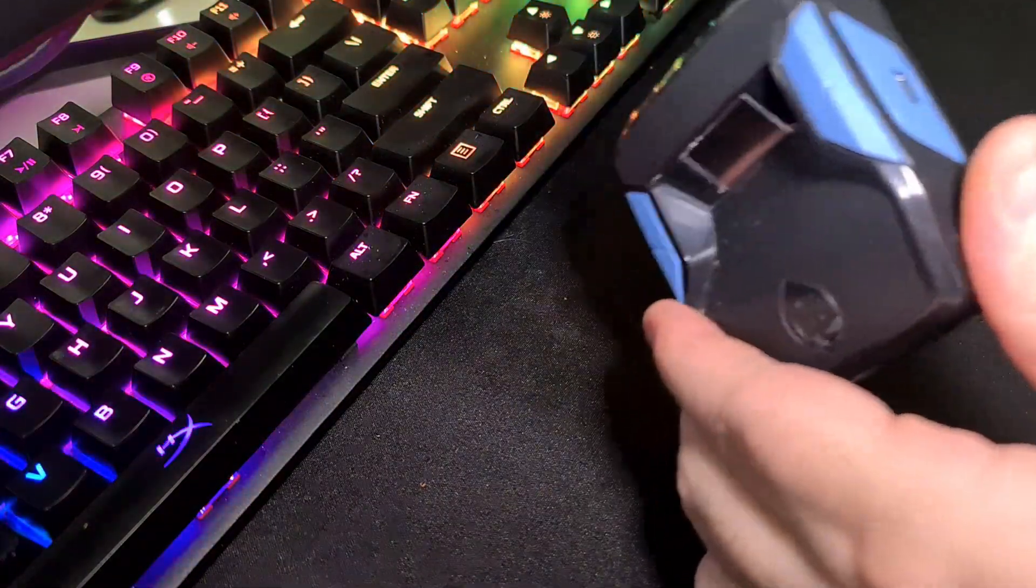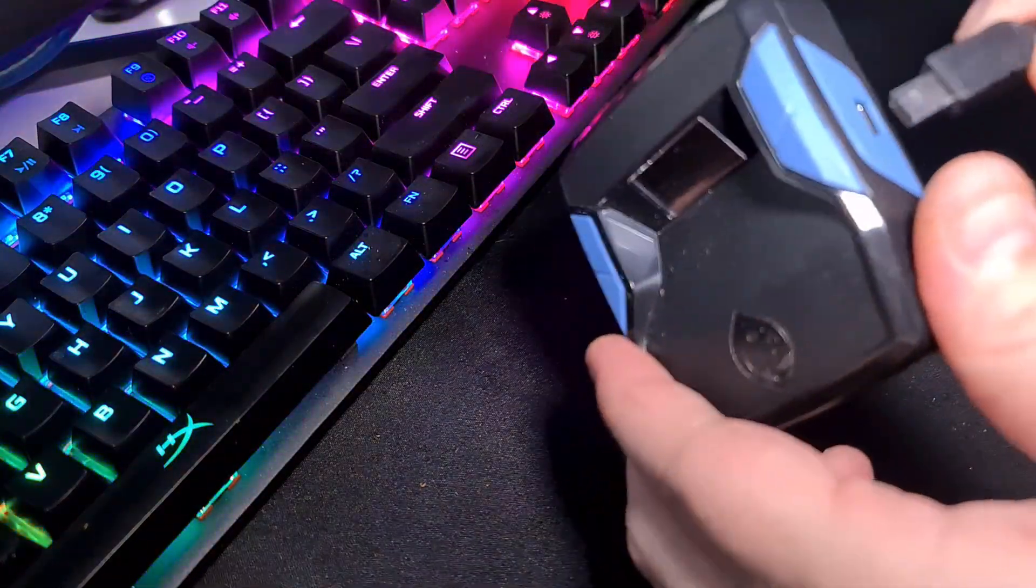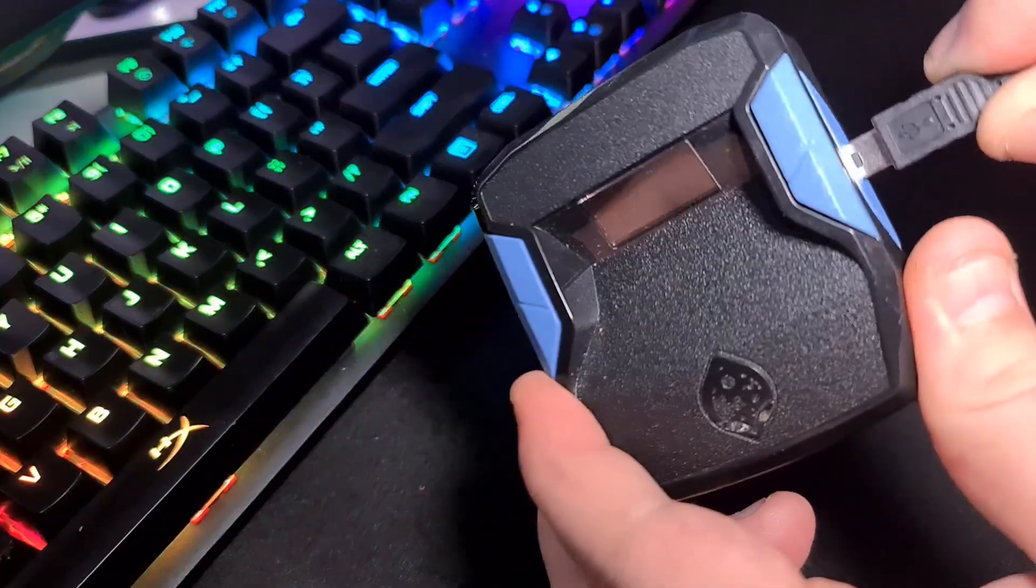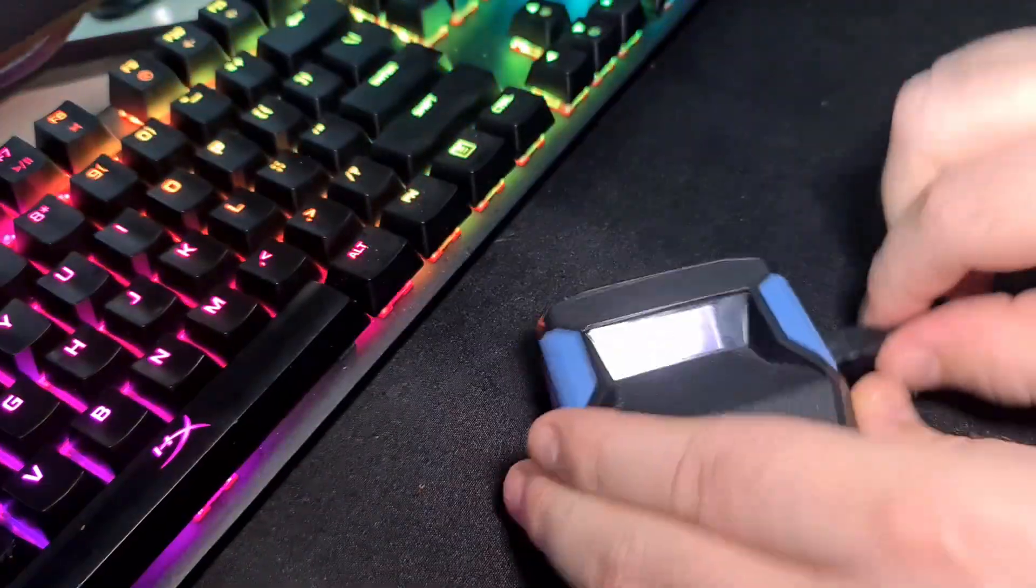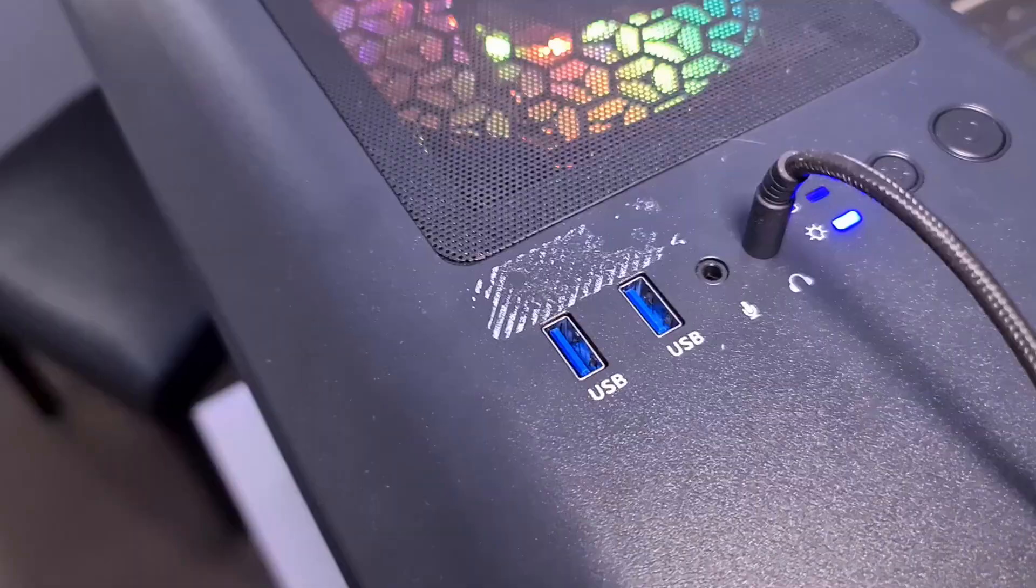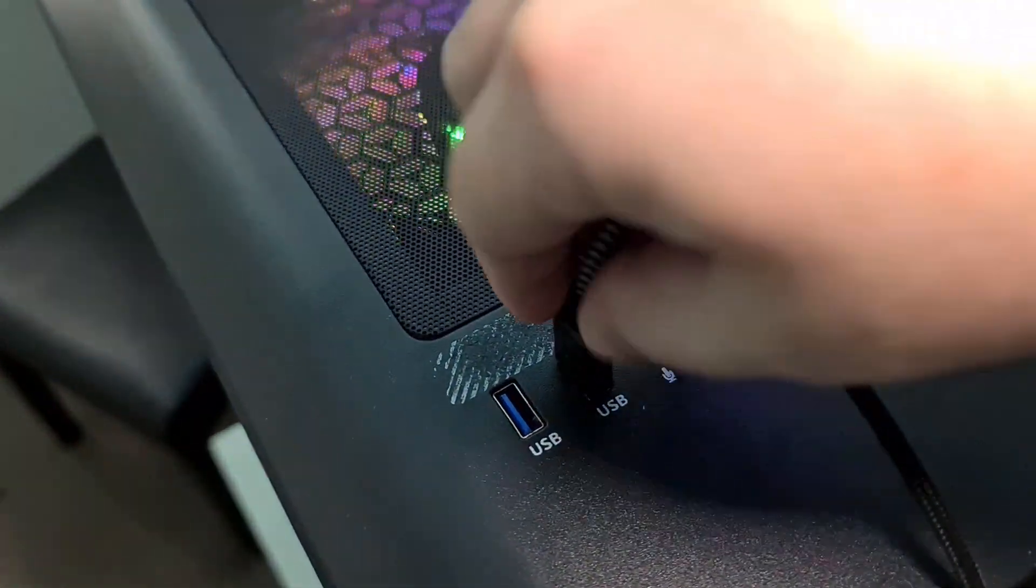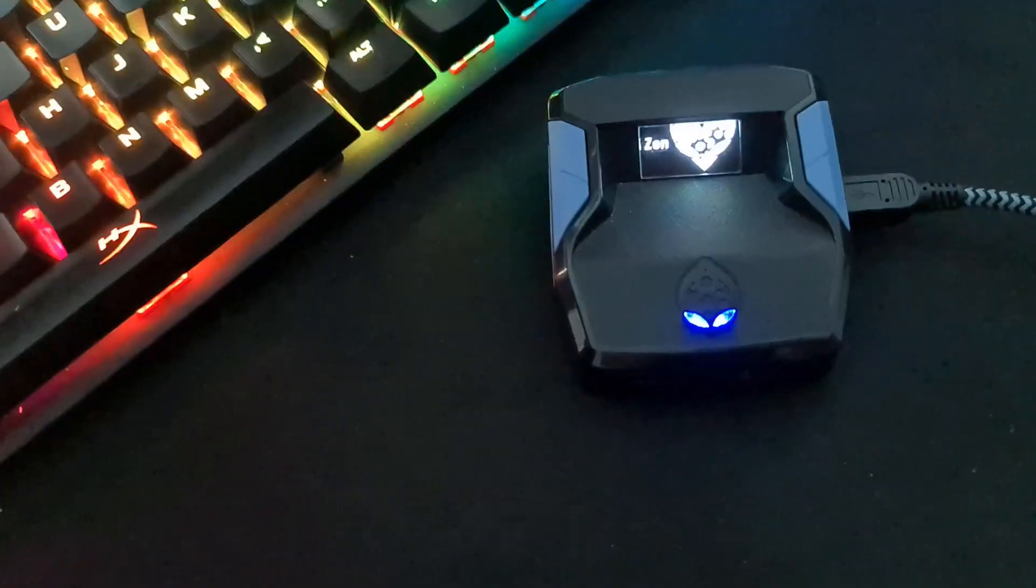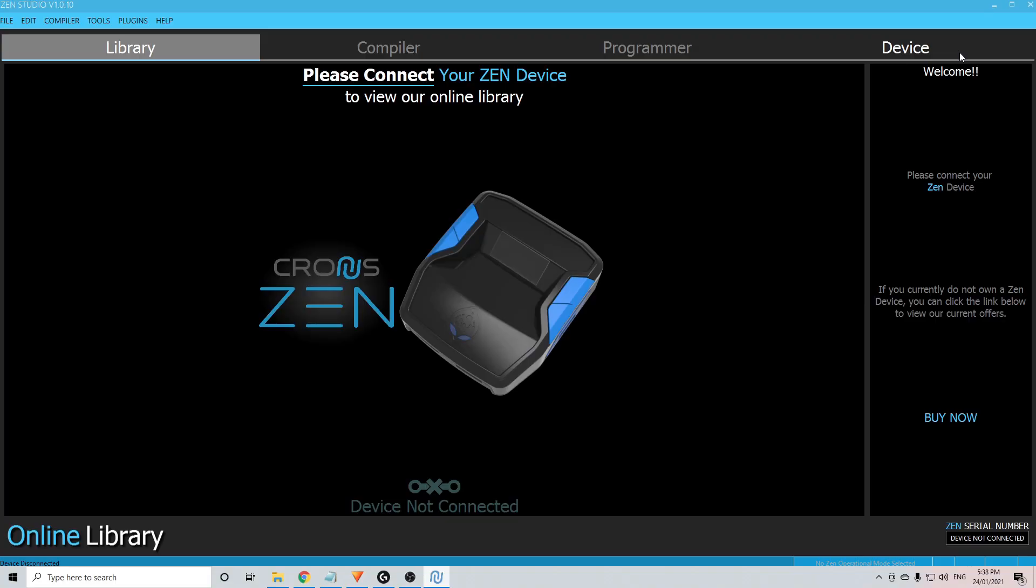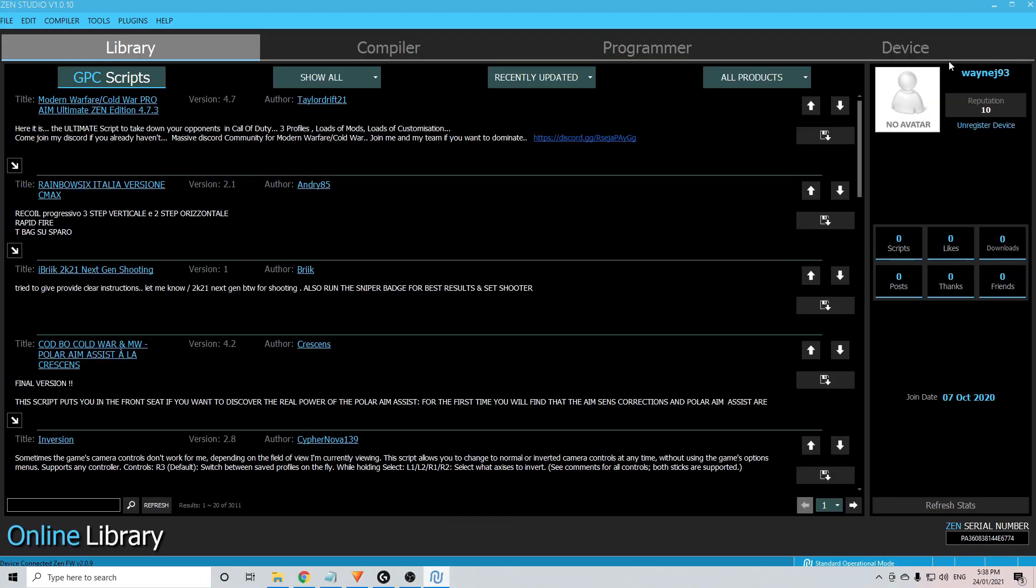Now plug the mini USB cable into the mini USB port located on the side of the Zen. Plug the other end into your PC or laptop. Zen Studio should now recognize the device and bring up a little something like this.